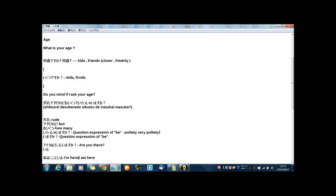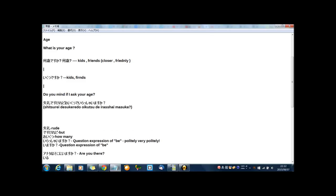So, 失礼ですけれど、おいくつでいらっしゃいますか? This is very politely way. If I translate to Japanese in literal translation, in English, it is rude for you, but,